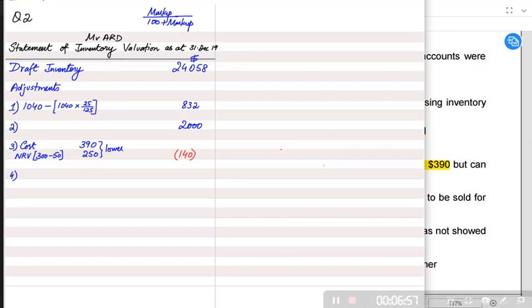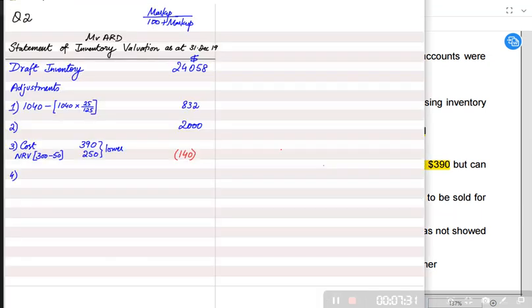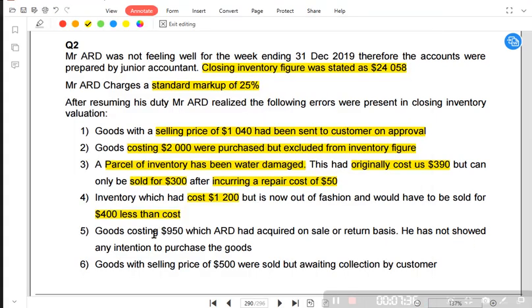For the fourth adjustment, inventory which cost 1,200 is now out of fashion and would have to be sold for 400 less than cost. Therefore the NRV is only 800. We have kept the inventory at 1,200 but now need to reduce it to 800. So we need to reduce the value by 400.